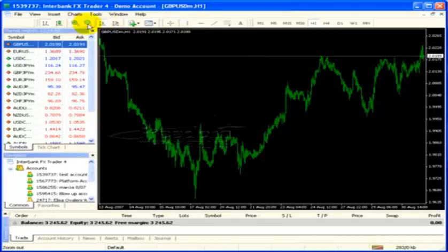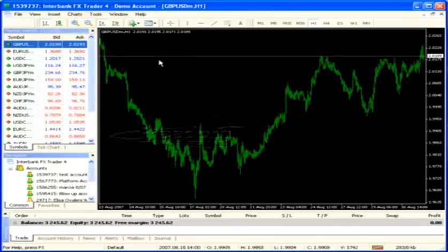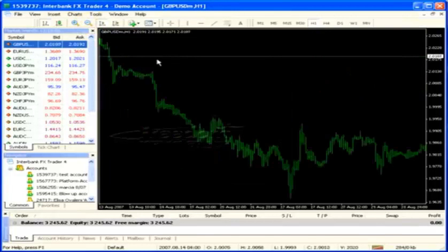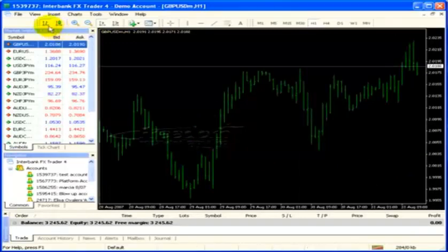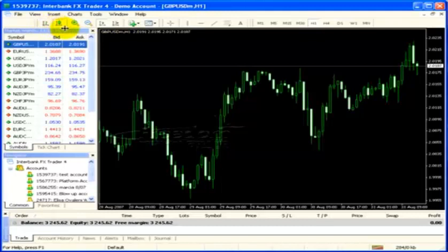Now we can either hit the plus sign or the minus sign to zoom in or out, but I'm going to use the keyboard because it's a little faster once you get used to it. We want to hit the plus sign to get the bars big enough that we can see them. Now we're going to change them from bars to candlesticks.